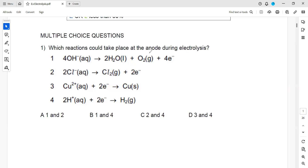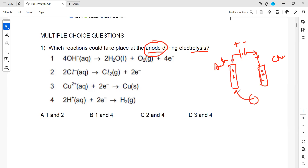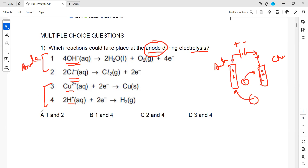First question: which reaction could take place at the anode during electrolysis? In an electrolytic cell, the anode attracts the negative ions and the cathode attracts the positive ions. So the anode will attract hydroxide ions and chloride ions, which are negative. Copper ions and hydrogen ions are positive and cannot move towards the anode.